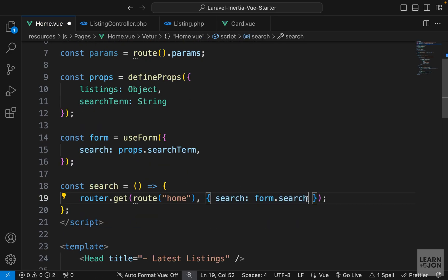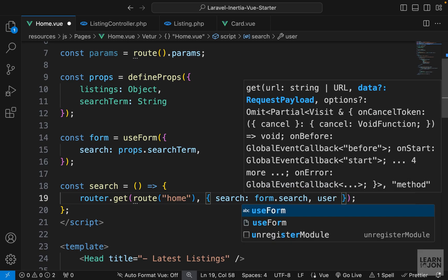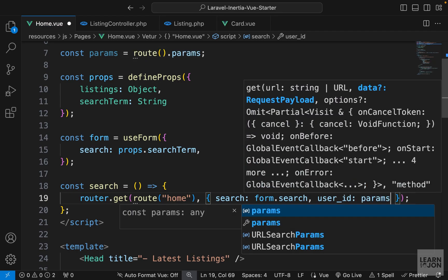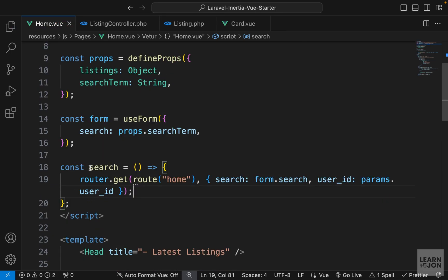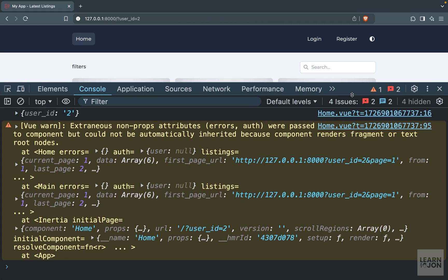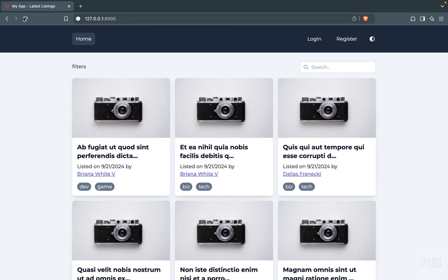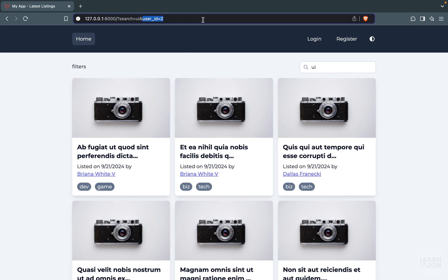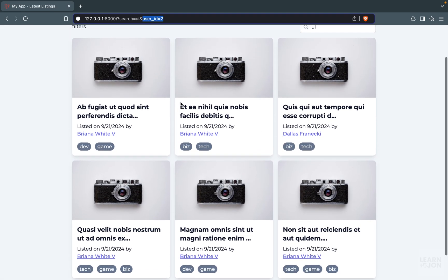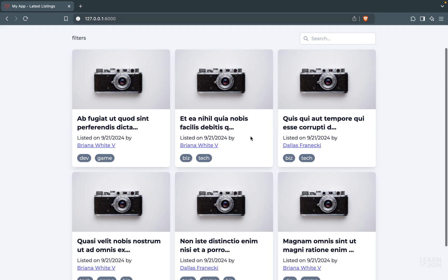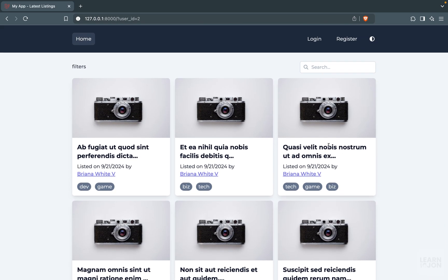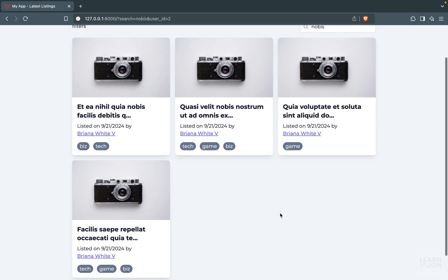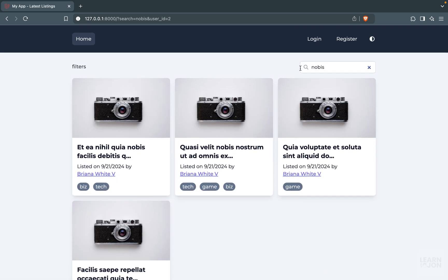Instead of the console.log, I'll create a params variable set to route.params. Then in the search payload I'll also include user_id set to params.user_id. Let's test this: clearing everything, if I select a user we get user_id=2, and if I search for something like 'ui' we keep that user_id and also get the new search parameter. Selecting a user first gives 11 results, then searching a phrase gives only four results.